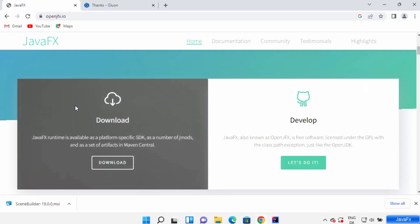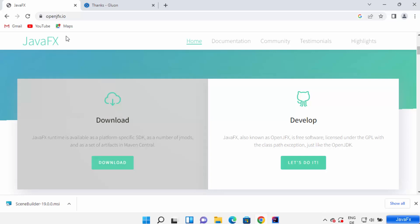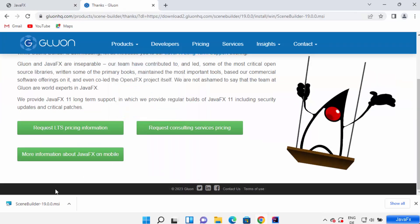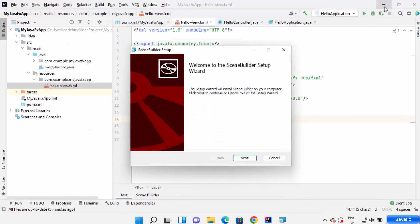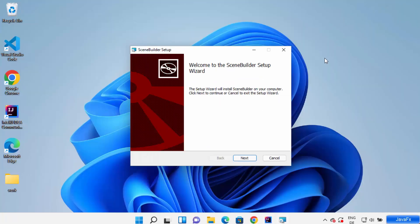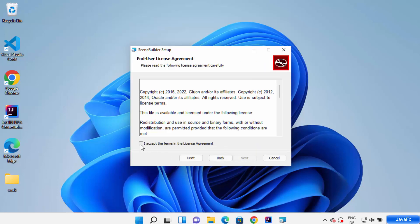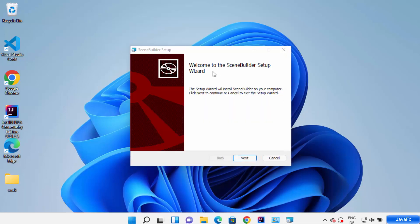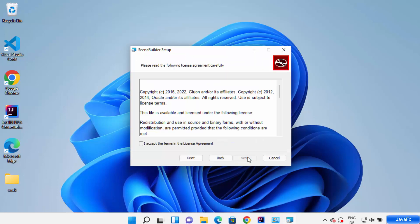If you want the JavaFX runtime, you can also separately download the JavaFX SDK from the openjfx website. For now I'm only downloading the JavaFX Scene Builder. Once the MSI file is downloaded, click on it. When the installer opens, click next, accept the terms and conditions, click next several times, and then click install.